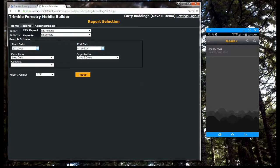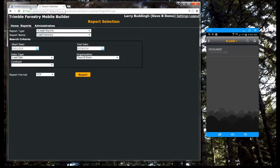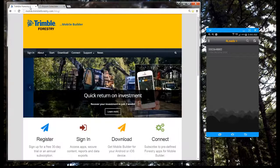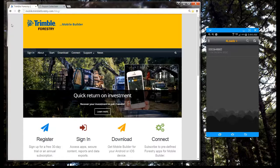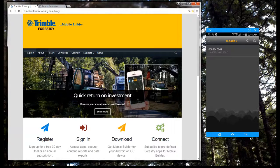You can try four loads free for 30 days. Just visit us at mobile.trimbleforestry.com